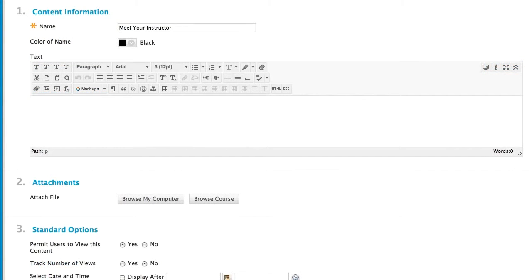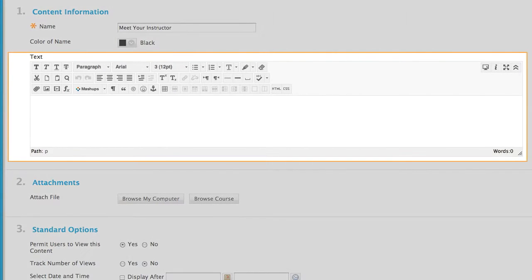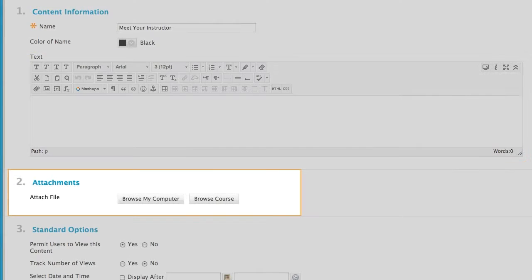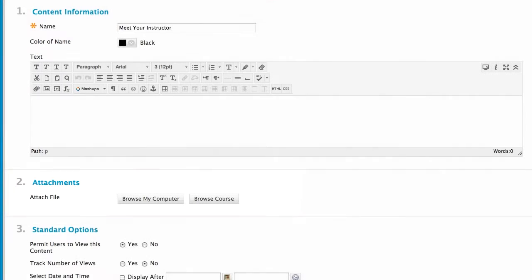There are two ways to attach files. You can insert files within the content editor, or you can attach files to the item. The resulting links appear differently to students.